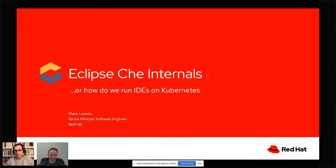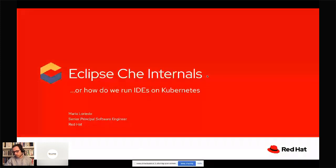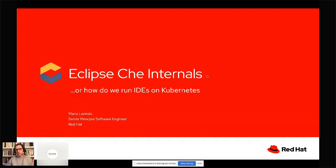Thank you very much for having me. So I will talk about Eclipse Che, and in particular we're going to see the different components of Eclipse Che. If you don't know Che, I will have a couple of slides to summarize what Eclipse Che is and why it is useful. Basically, Eclipse Che is a server that allows you to run IDEs on Kubernetes, and that actually has a lot of benefits.